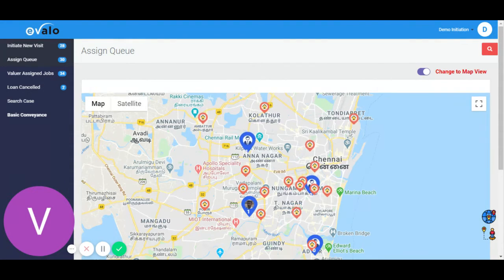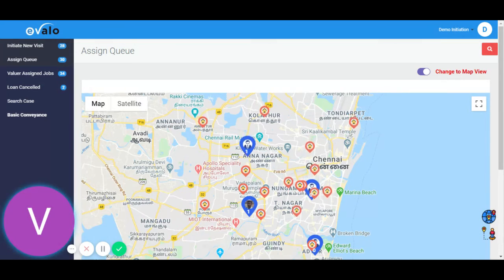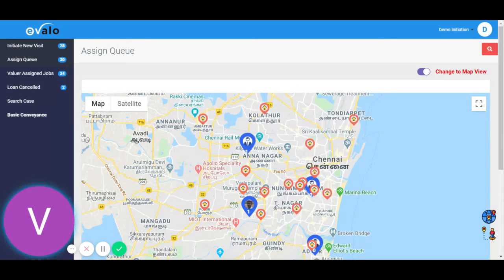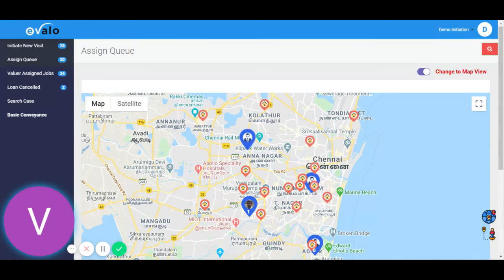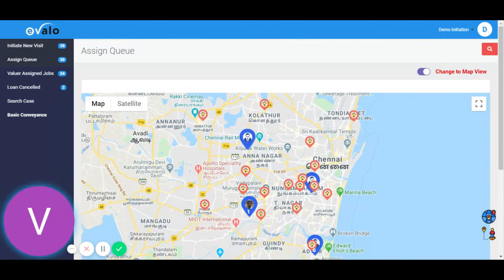This way you can save travel time and also visually distribute the tasks equally among the team with very less effort. What normally takes about 60 to 90 minutes can be done in less than 10 minutes.